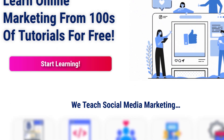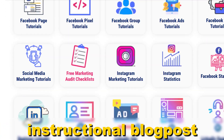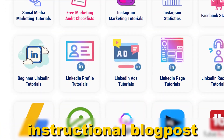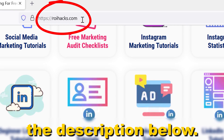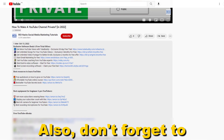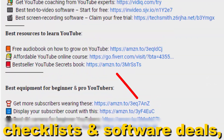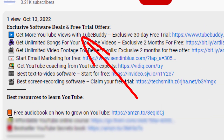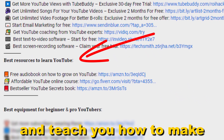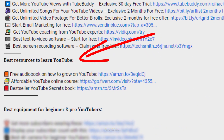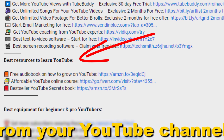If something is still not clear to you, check out our more detailed instructional blog post on roihacks.com — links to that in the description below. Also don't forget to check out our free ebooks, checklists, software deals, and templates that help you grow on YouTube and teach you how to make a full-time online business from your YouTube channel.